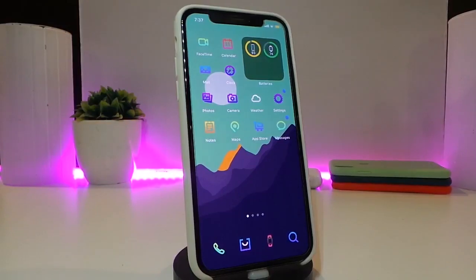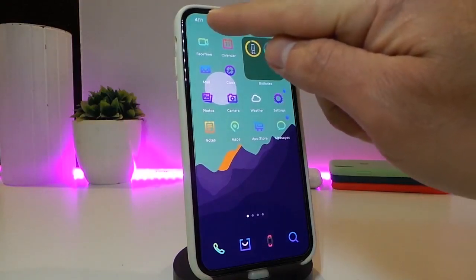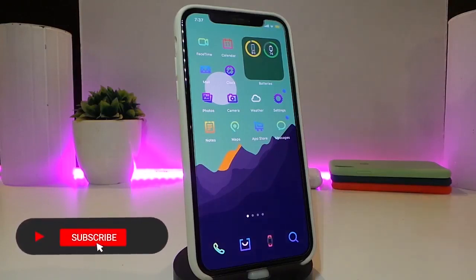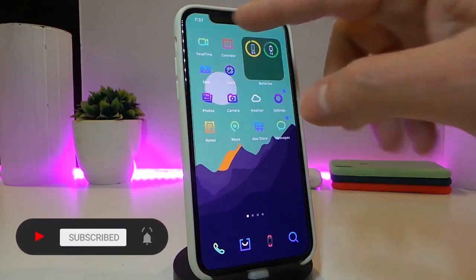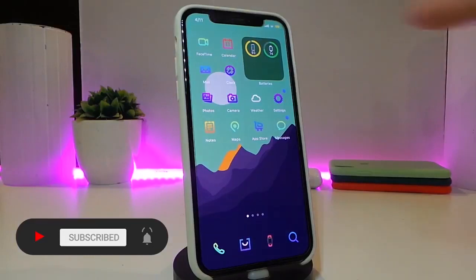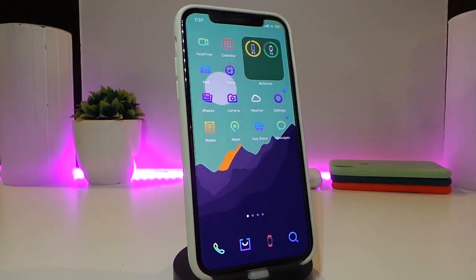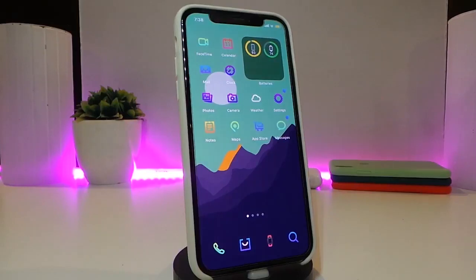The next tweak is called TimeSnap. Looking at the date and time in the status bar, it will automatically switch every 10 seconds between showing just the time and showing both the date and time. There's no configuration — just download the tweak, respring your device, and the date and time will both appear in your status bar.